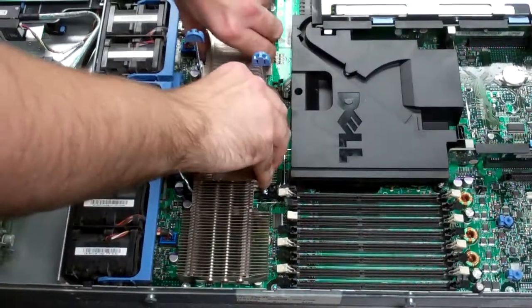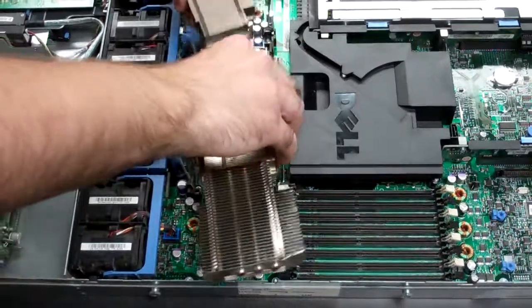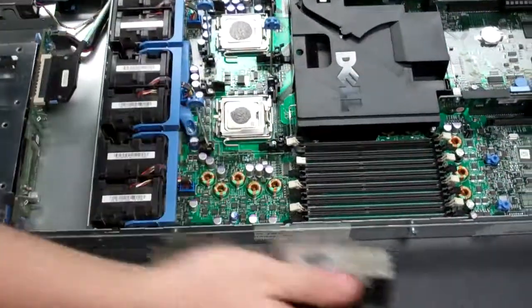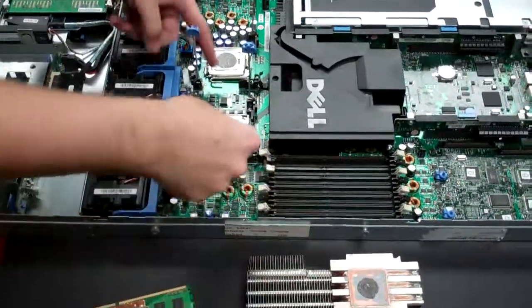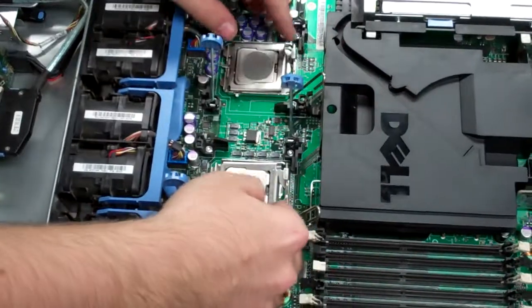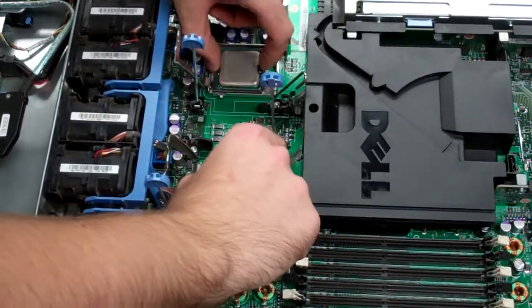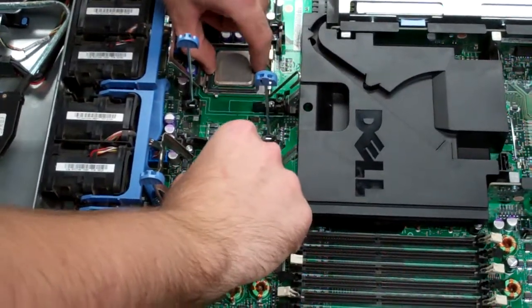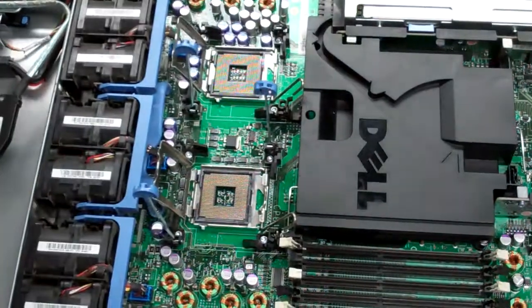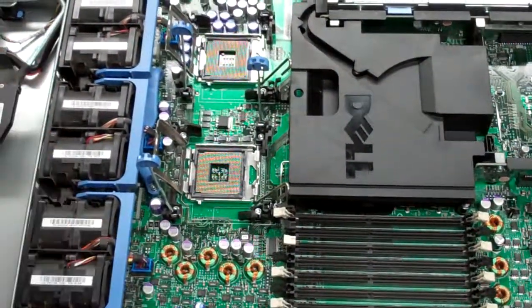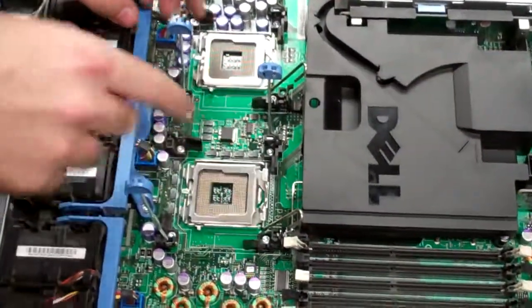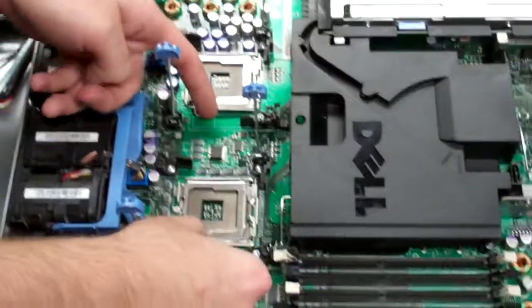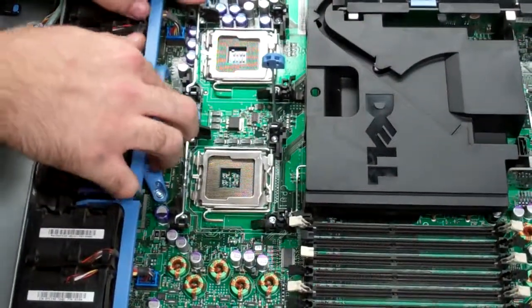Sometimes you'll have to twist them a little bit if the thermal paste is stuck on it. Just remove those. And remove our processors. Now you want to be careful with this, just because there are pins on the socket, and you don't want to damage them because that can pretty much break your board.